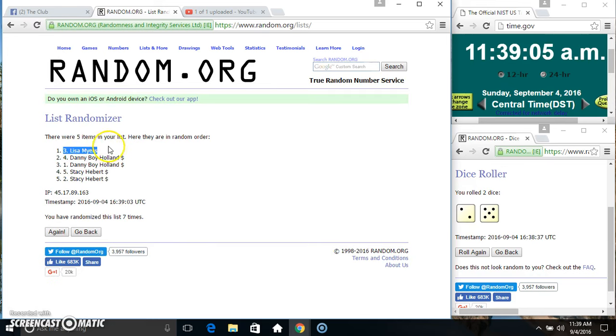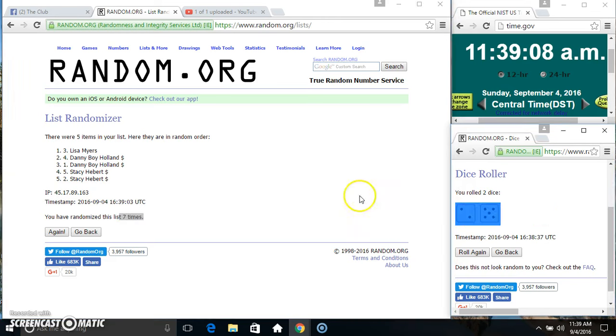Spot number three, Miss Lisa Myers. Five items, seven times, seven on the dice. Congratulations Miss Lisa.